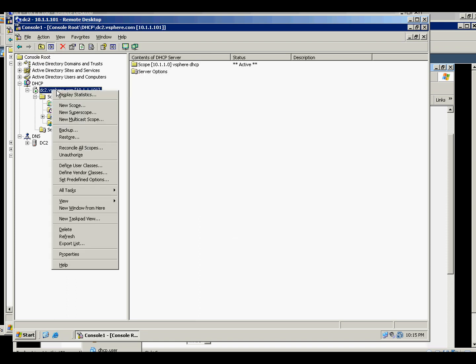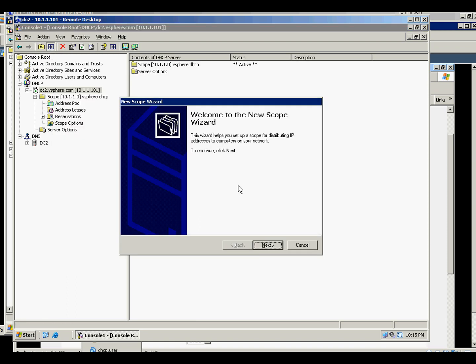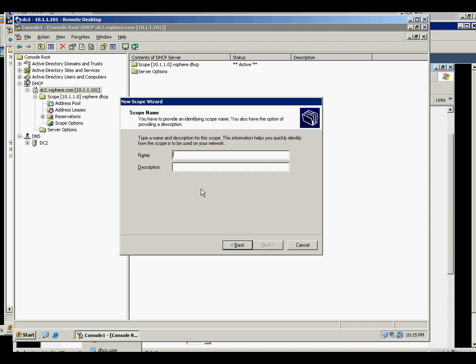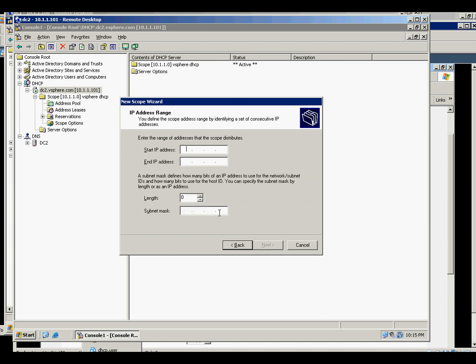So let's create the new scope for that new, it's called the DHCP user. And the range is 10.1.2.100, say up to 250, and it's a 24-bit.